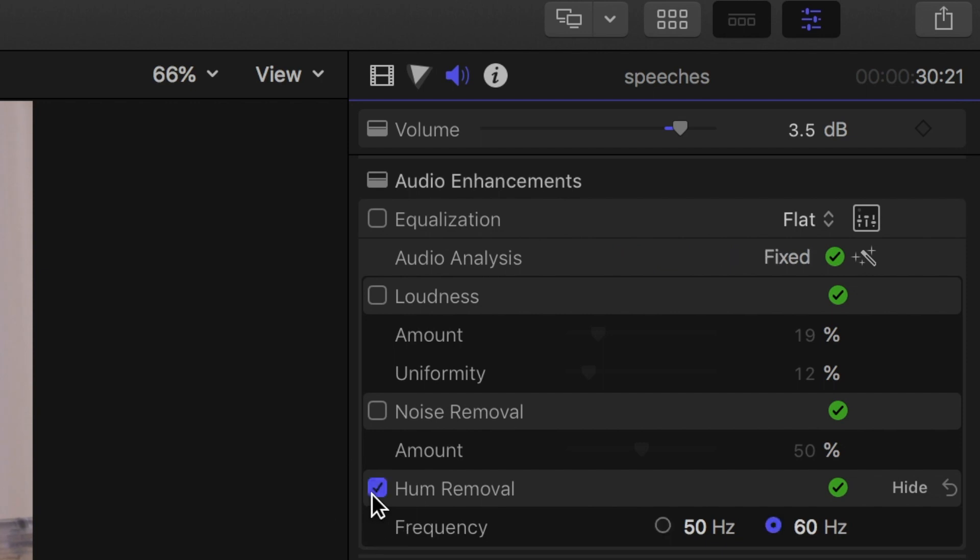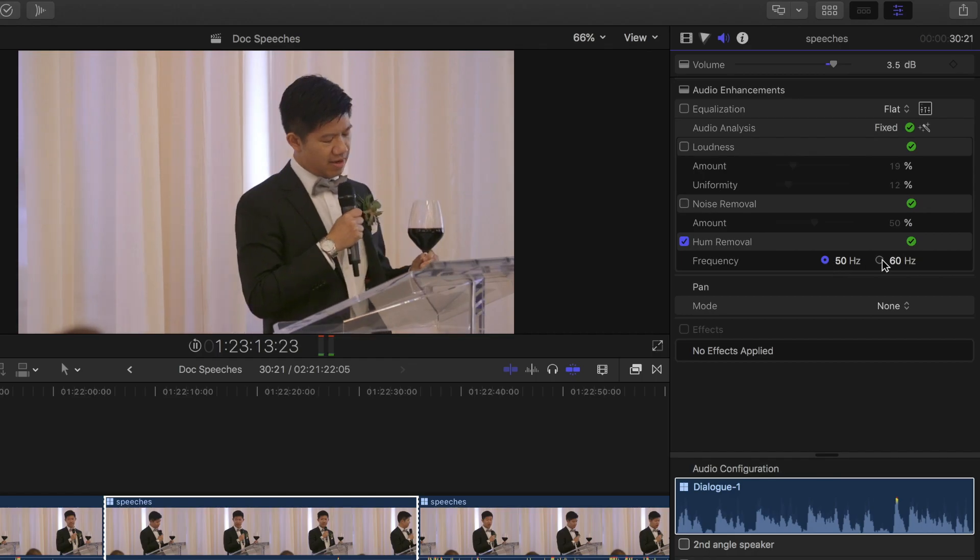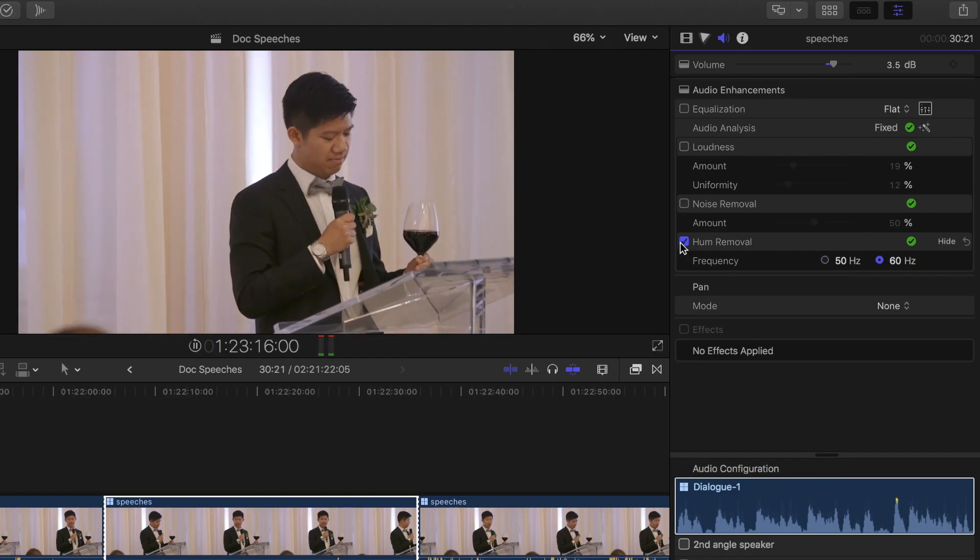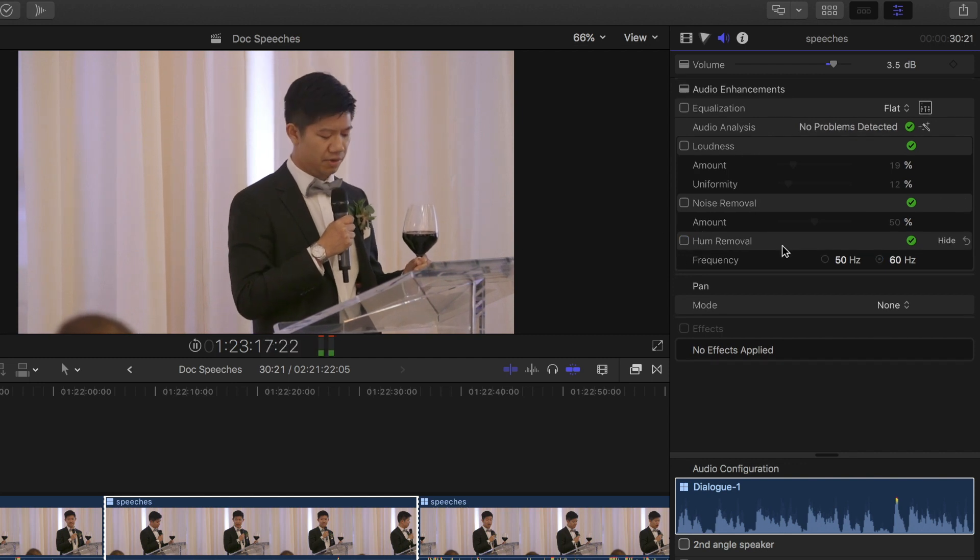The last one would be hum removal, and to be honest with you, I've tried this a couple times when I did actually need a hum removed, but it didn't work the way I thought. It did make the sound worse than noise removal. So I found myself staying away from it. My personal opinion: it sucks, don't use it.